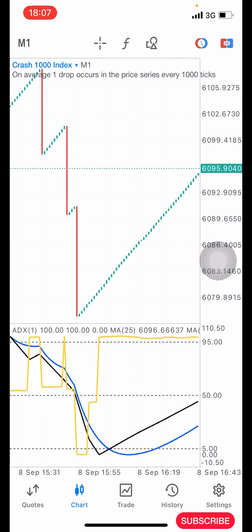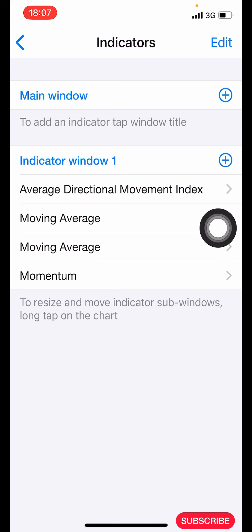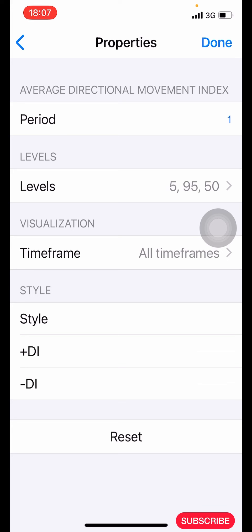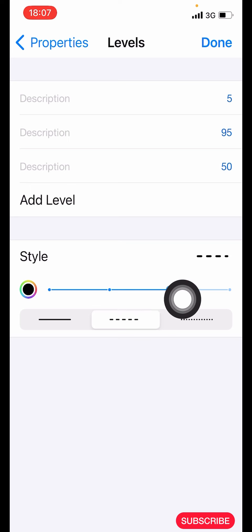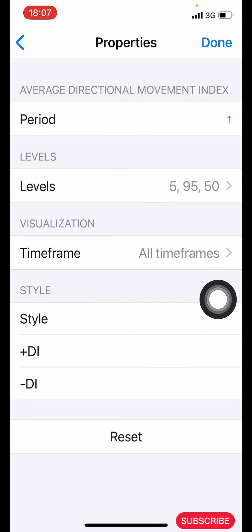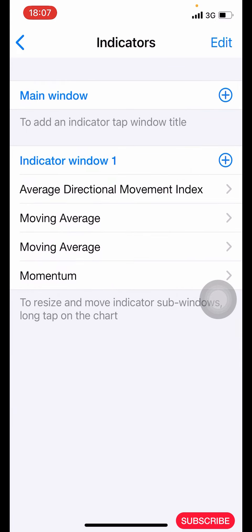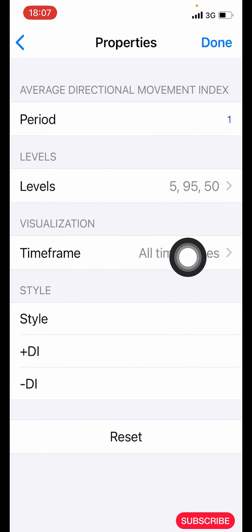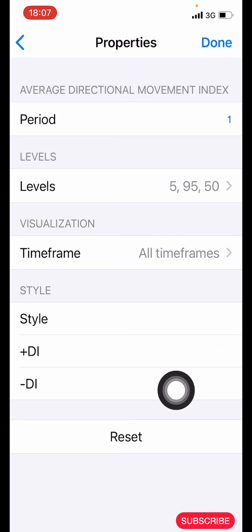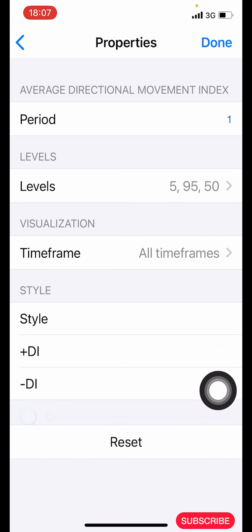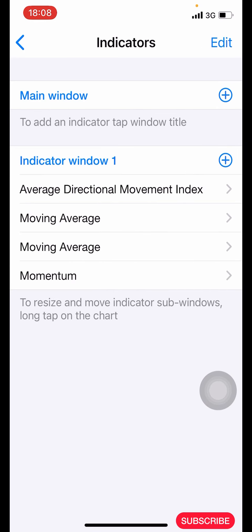The first thing we have to do is click on this plus icon. We are going to add the Average Directional Movement Index as the first indicator. The properties for it: period is 1, levels set to 5, 95, and 50. For the style, make it color black, three pixels, then click done. Set the time frame to all time frames. For the plus DI, minus DI, and ADX line, set the color to your background color using one pixel for all of them, then click done.